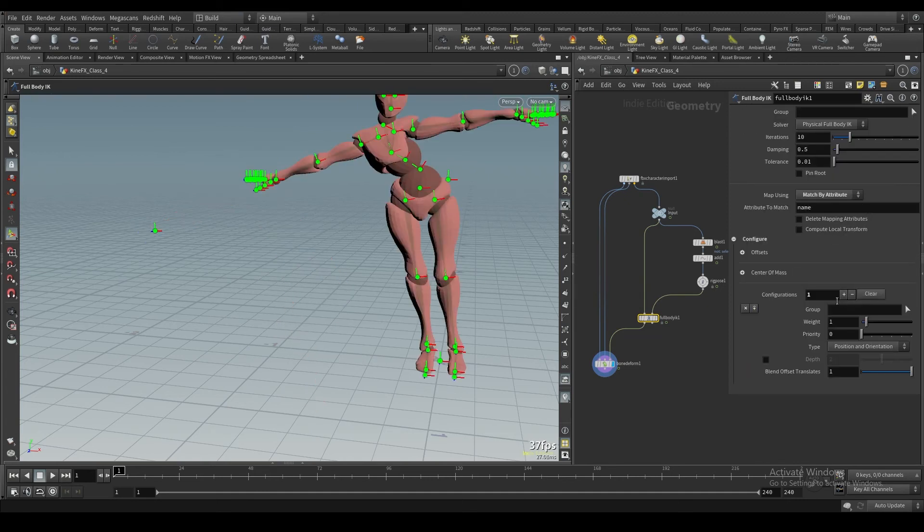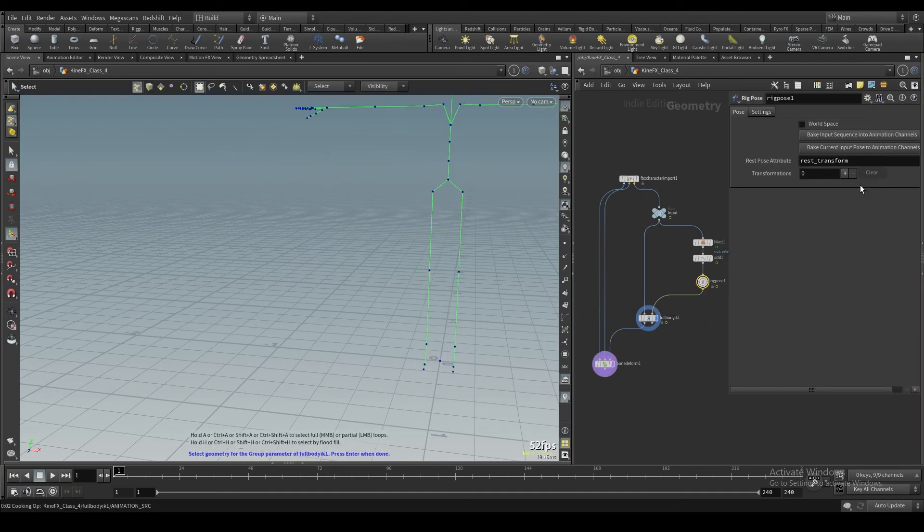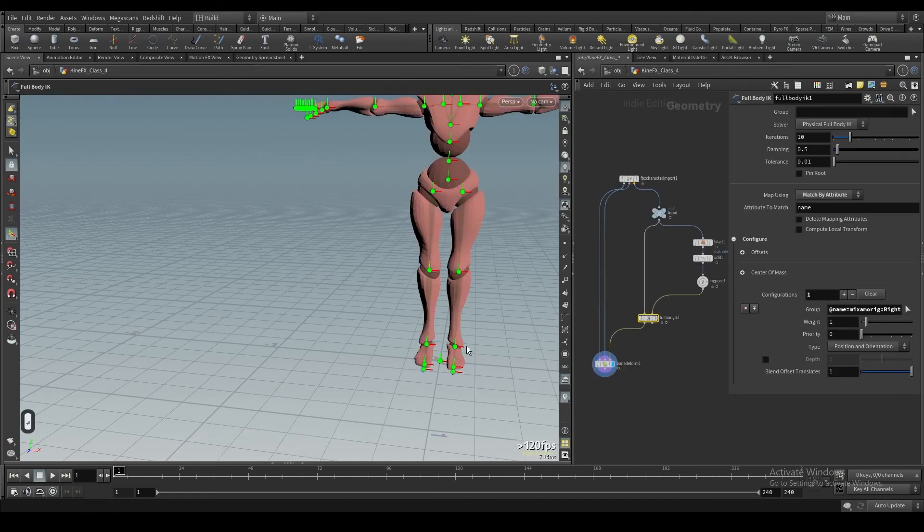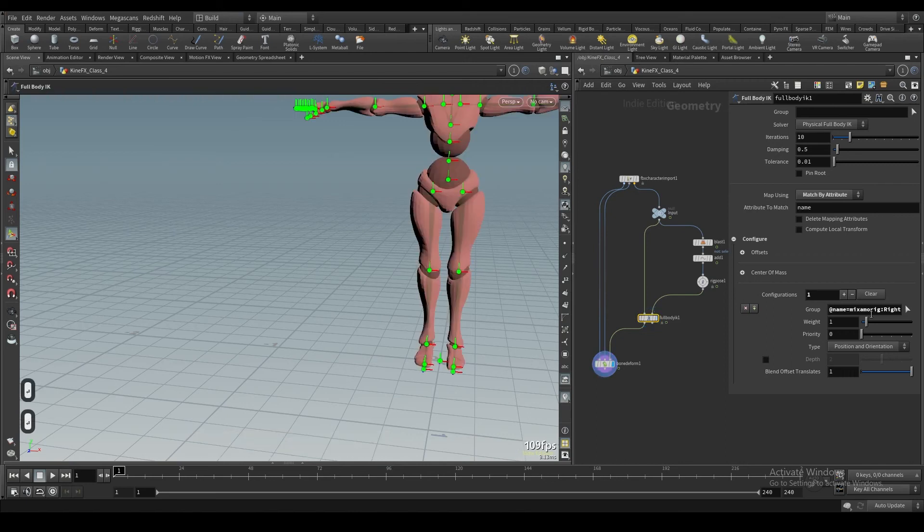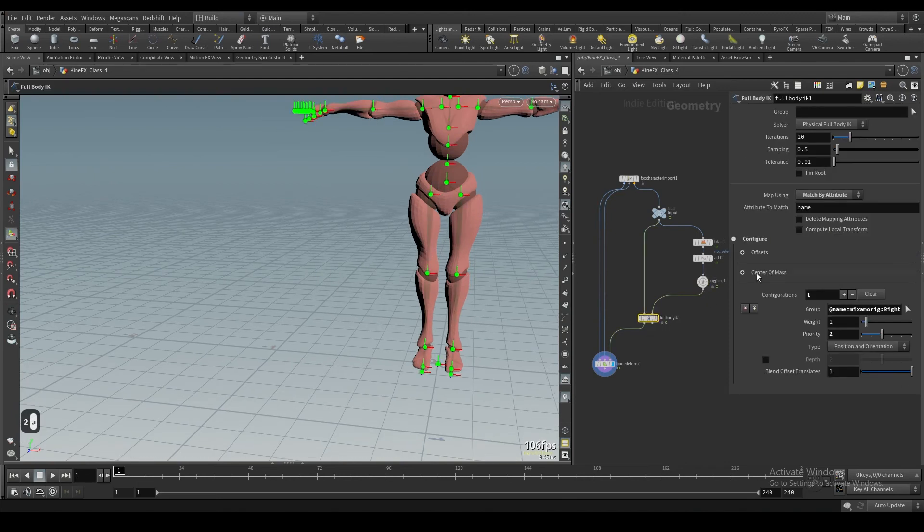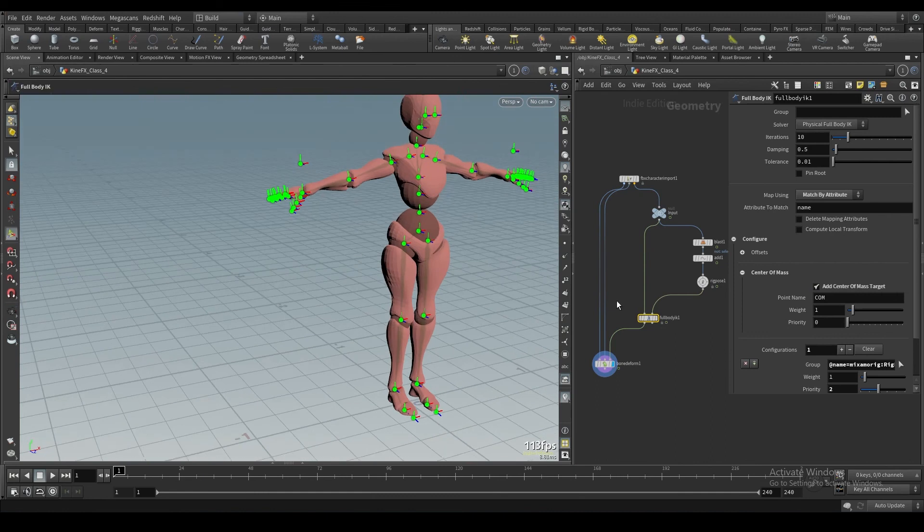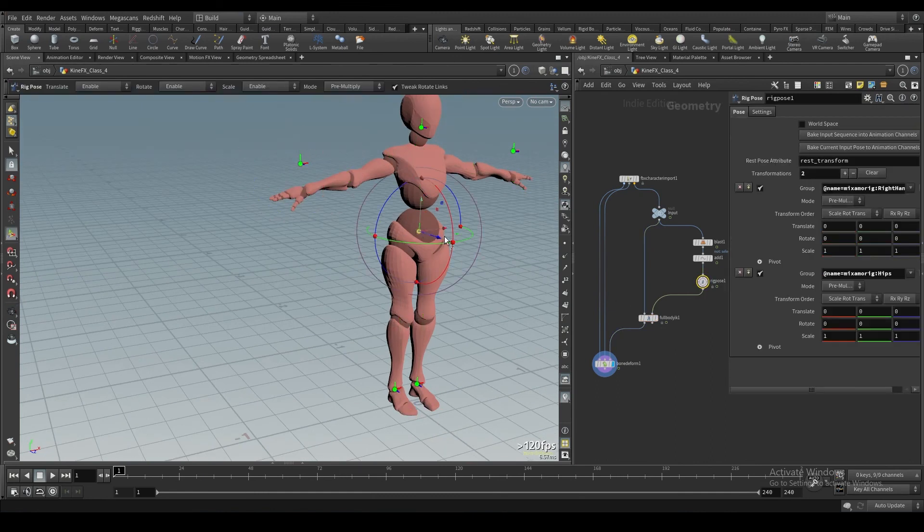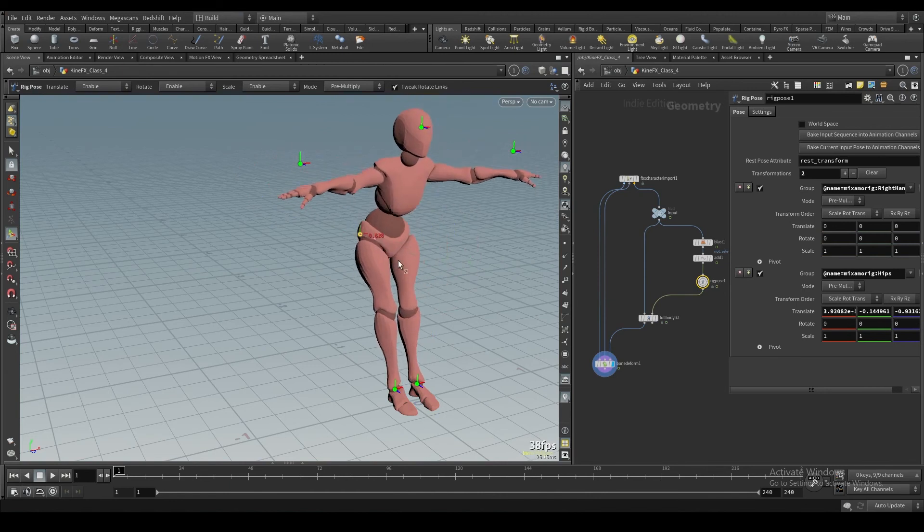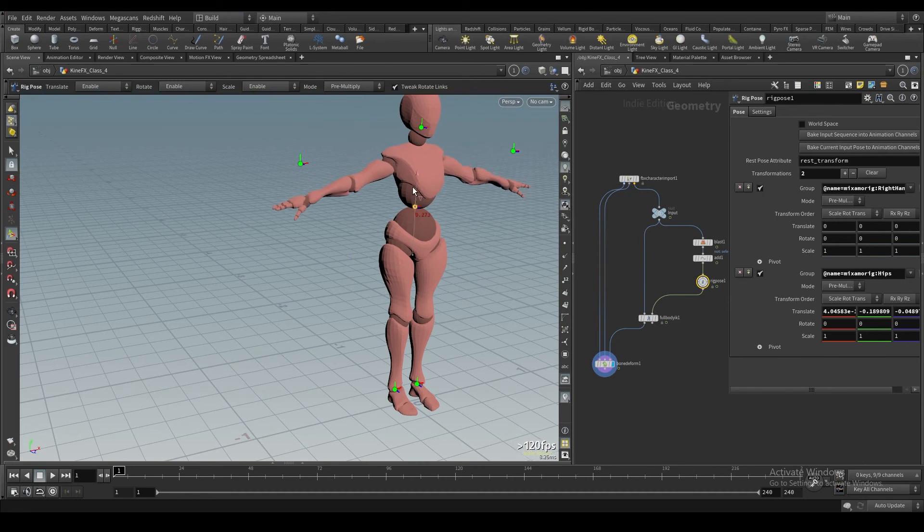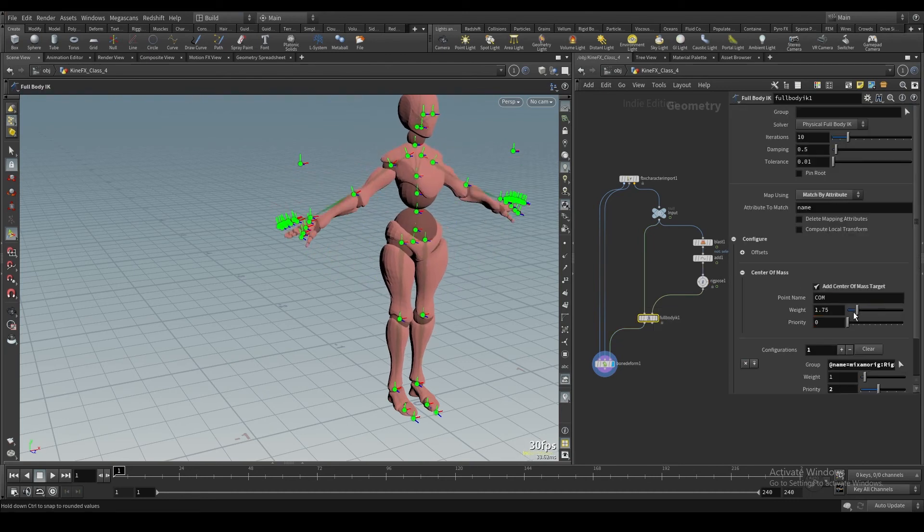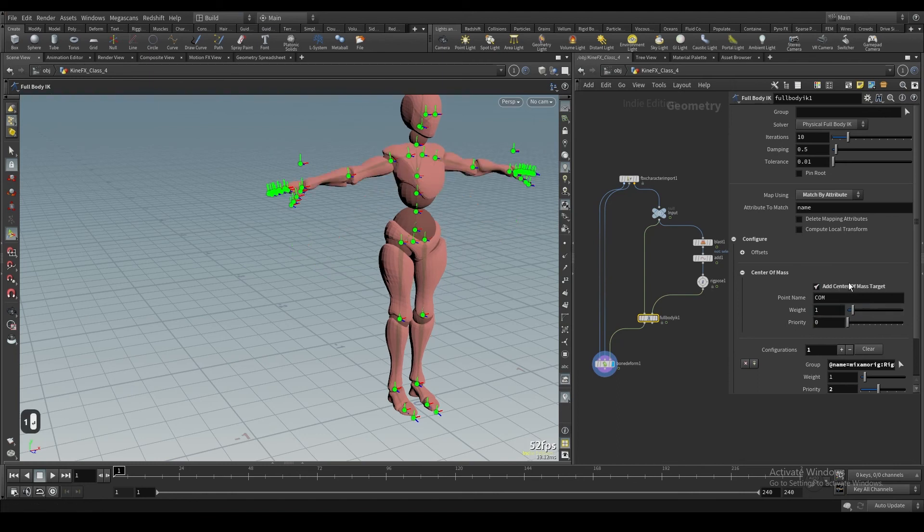I'll clear this. I'll go back and I'll select both feet. I'll give it a priority of two or something. And then you can actually add a center of mass. You'll see, you can see what it does. It adds just a center of mass to the body when you move it around.